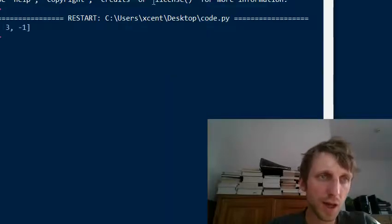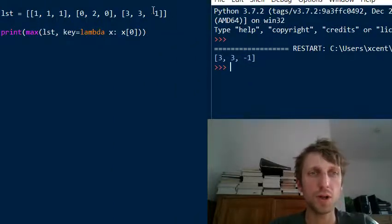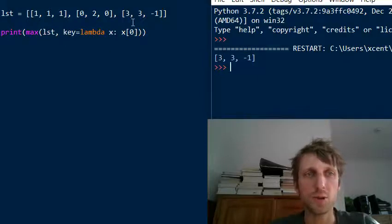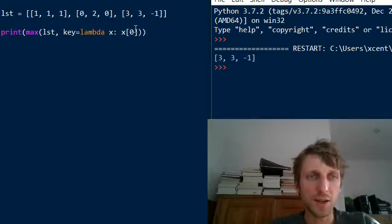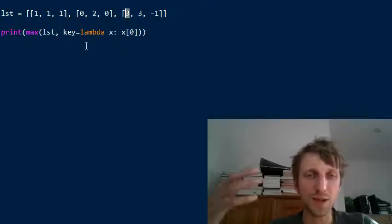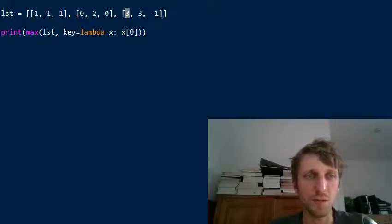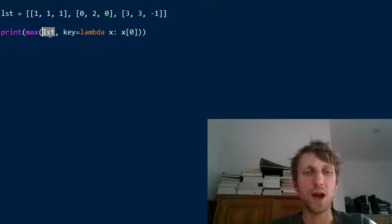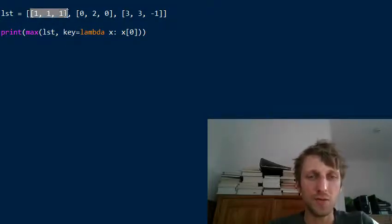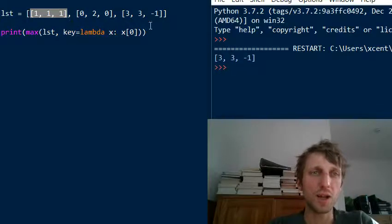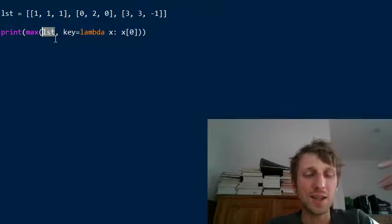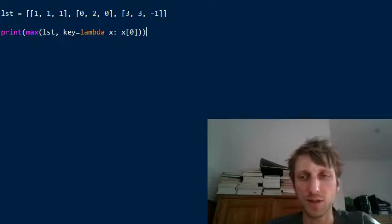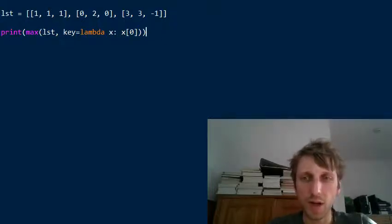If you execute this code, you get the maximum as three, three, minus one. Using the first element as the basis of comparison, the integer three is the maximum among all first elements, so this final list becomes the return value of max. Note that the max function still returns the inner list — not the value three itself. It returns the element that has the largest weight returned by the key function.